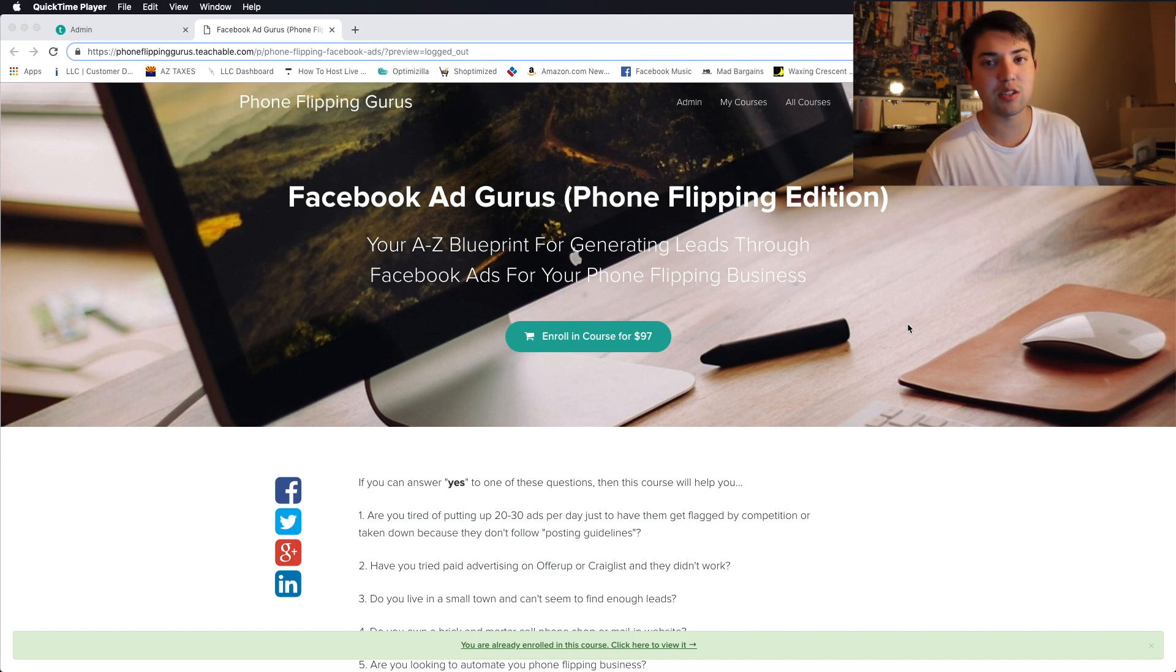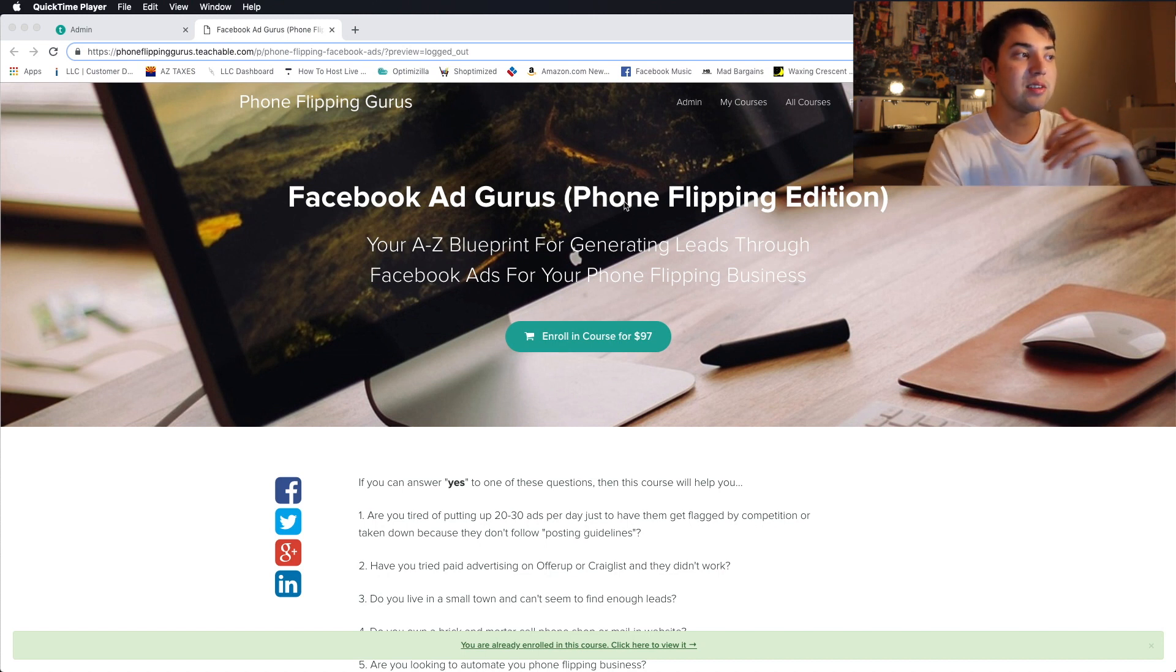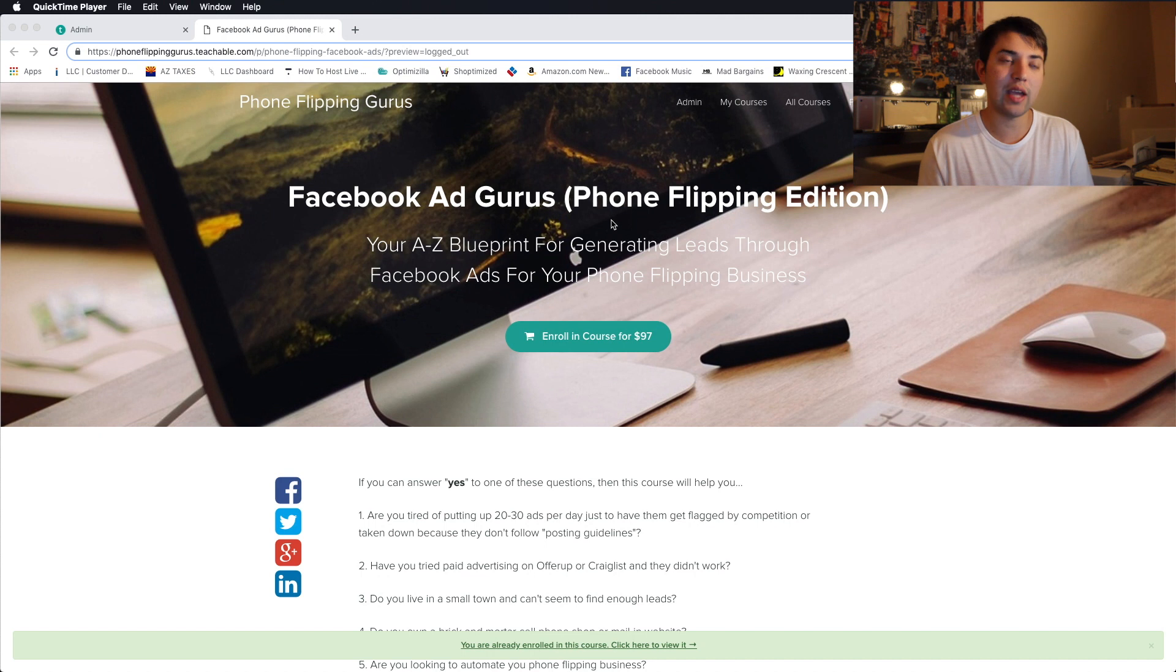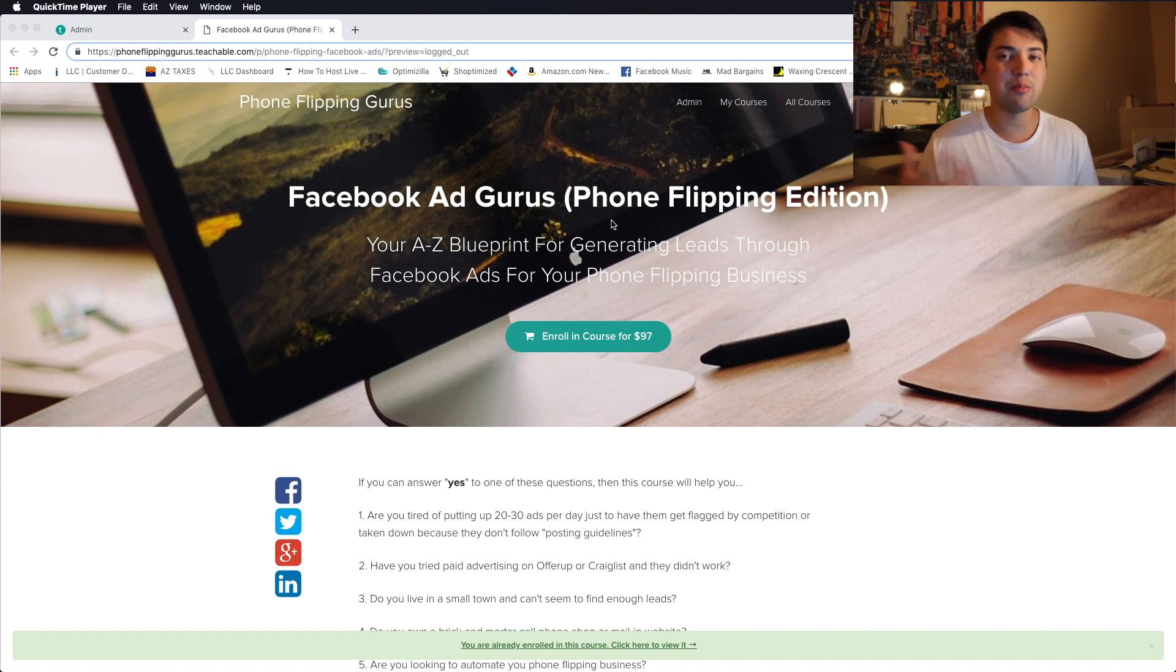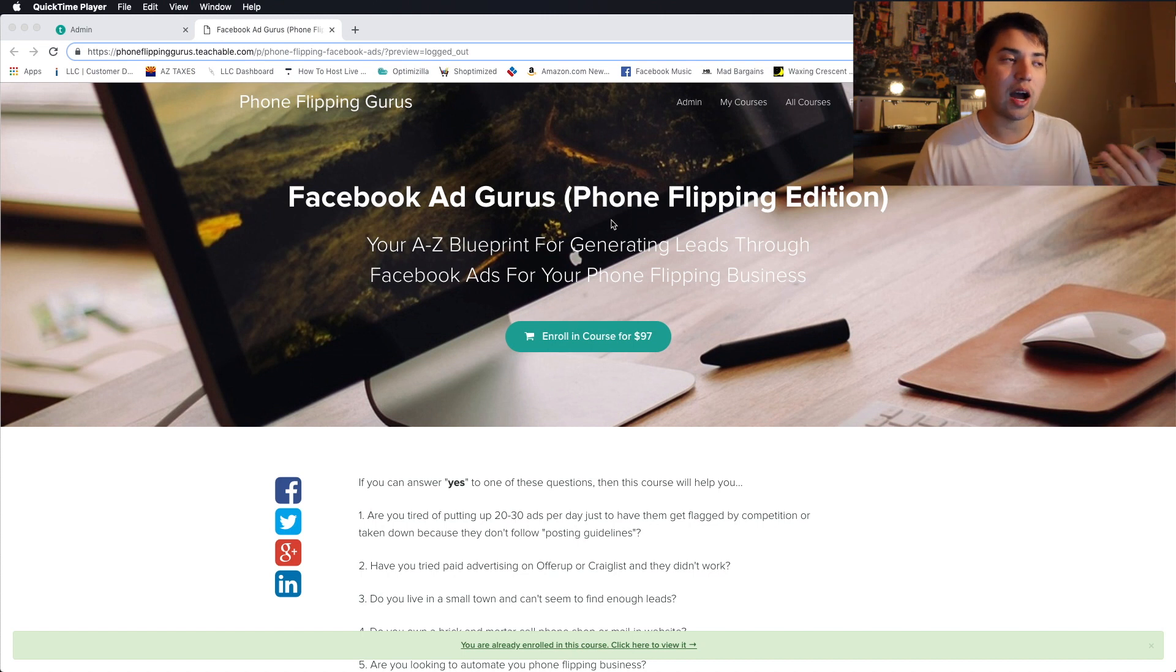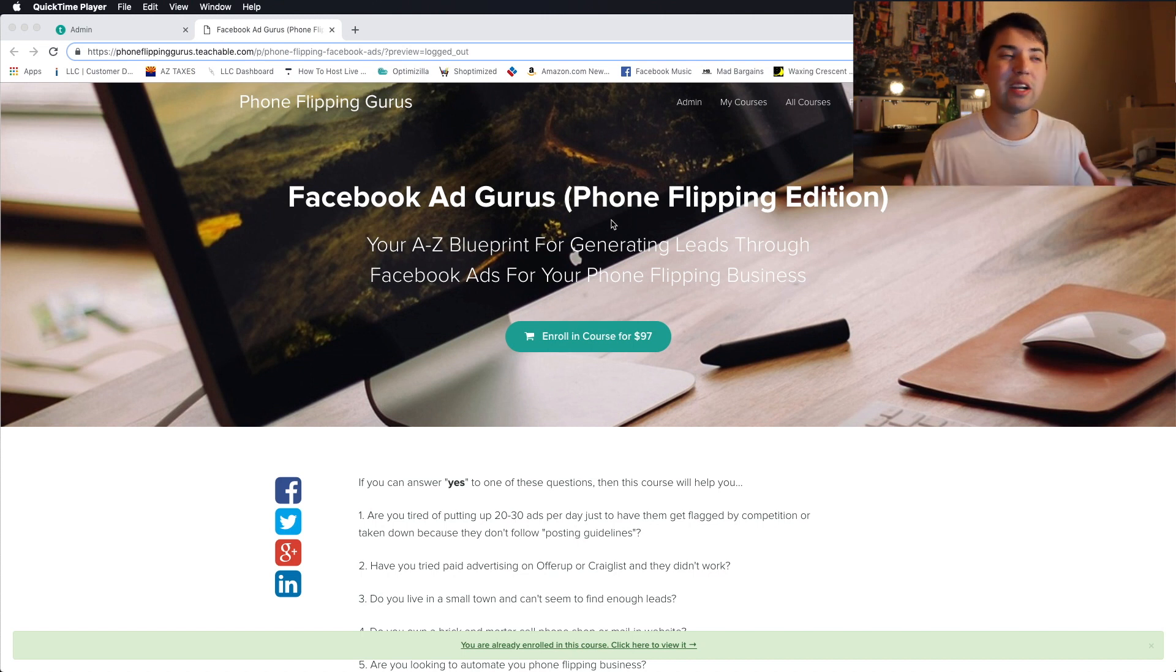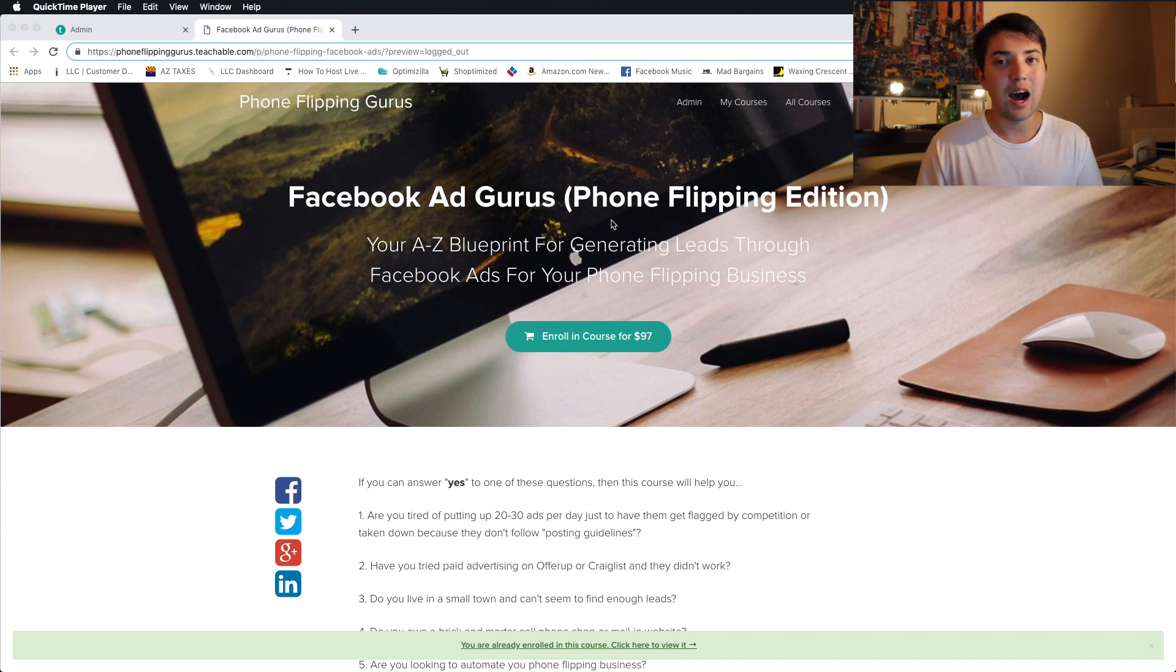This is basically what you're going to see whether you're on mobile or desktop. This is the desktop version. I call my course the Facebook Ad Gurus Phone Flipping Edition. My regular course is Phone Flipping Gurus. So I kind of built off of that.